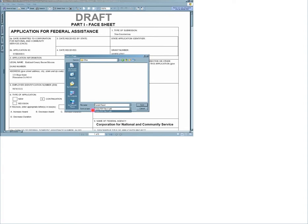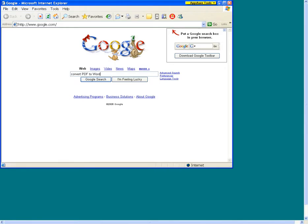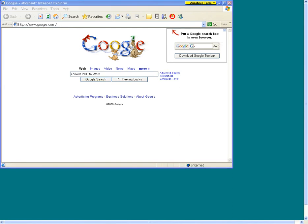Let's do a quick search on Google for PDF conversion tools. From the Google.com website, type in Convert PDF to Word and click Search or hit the Enter key.